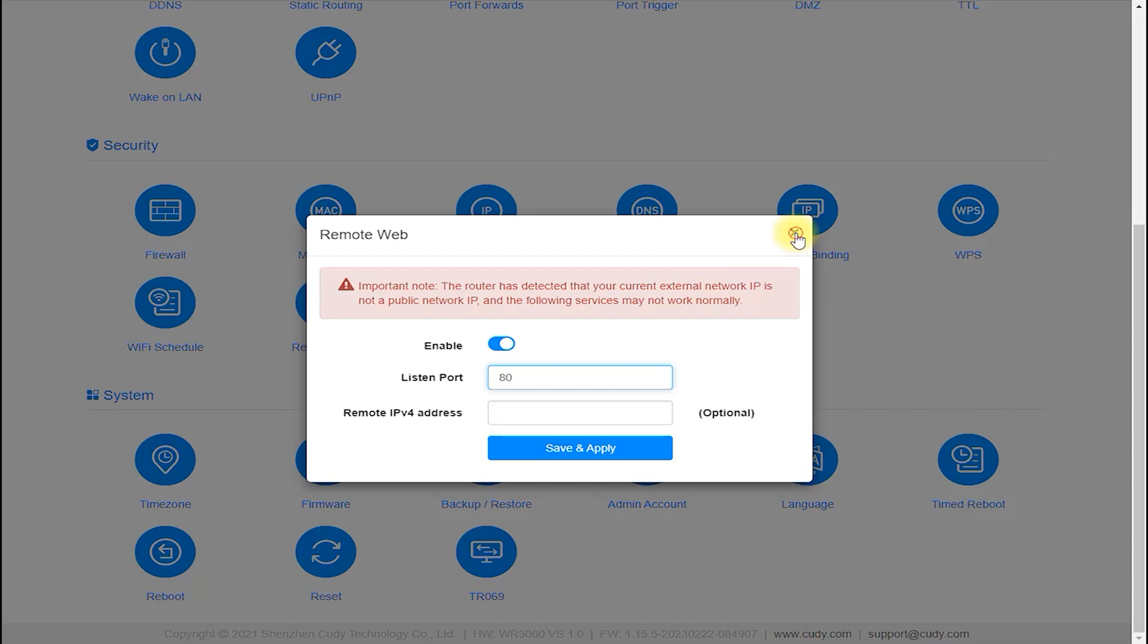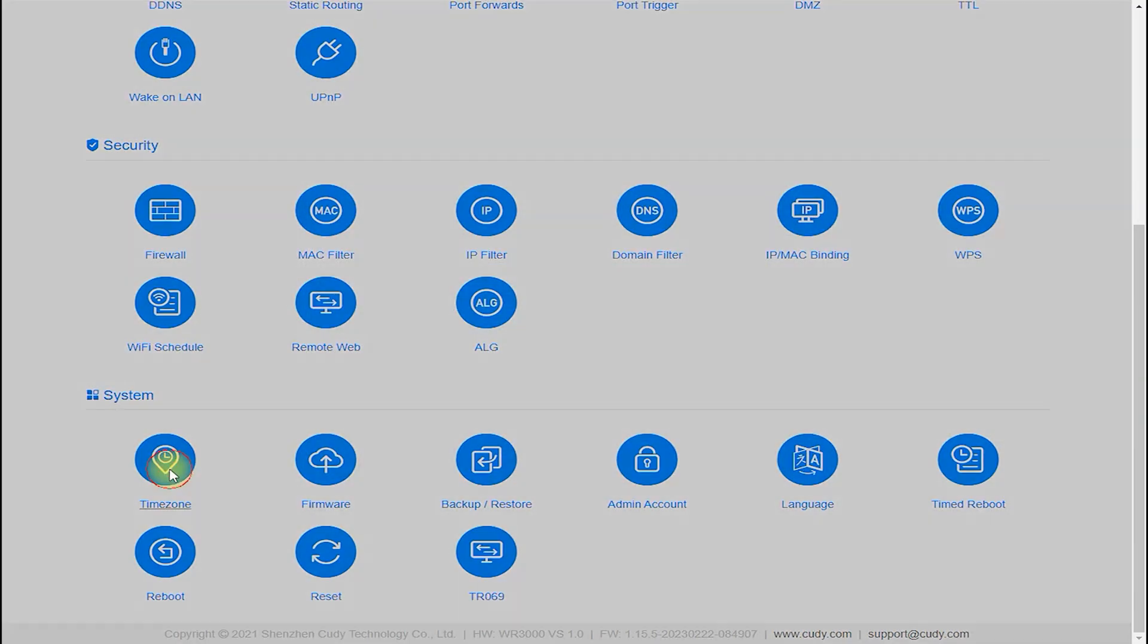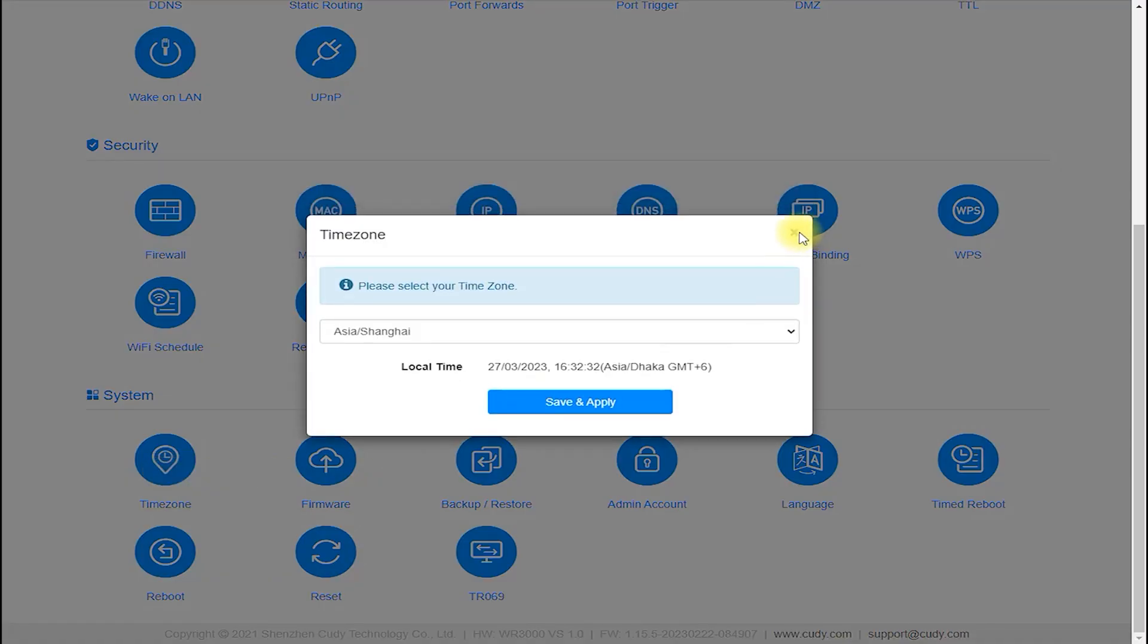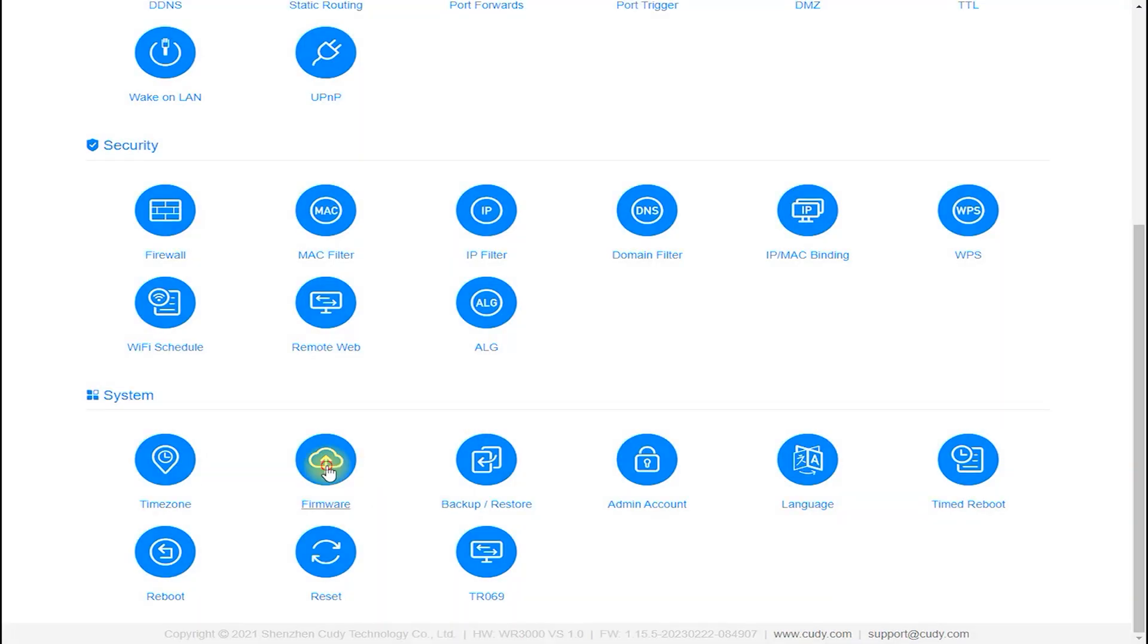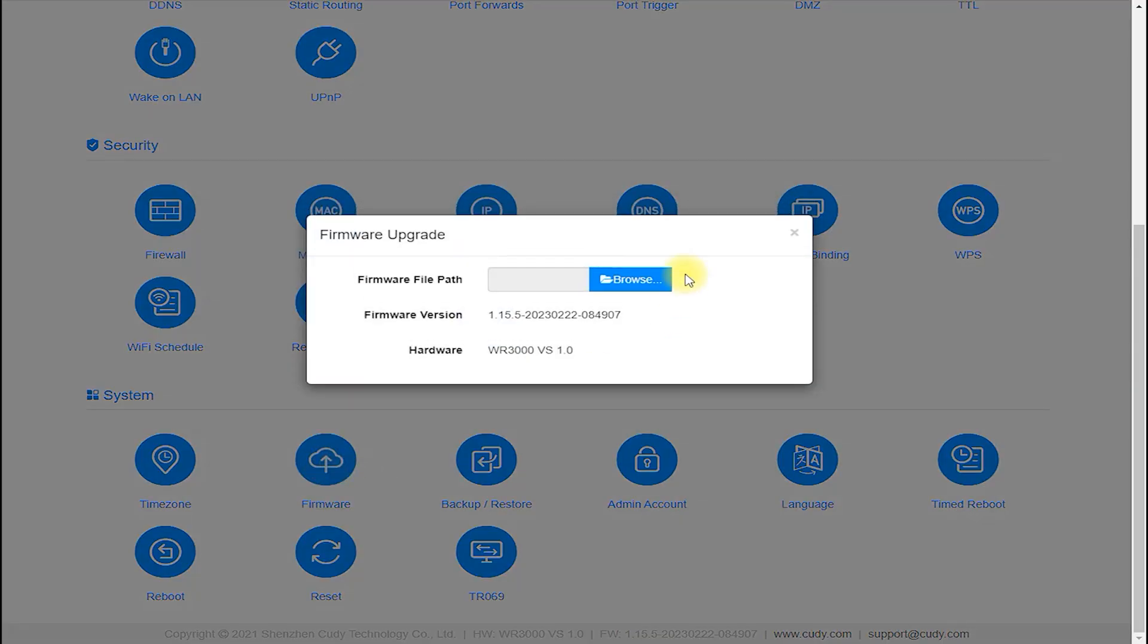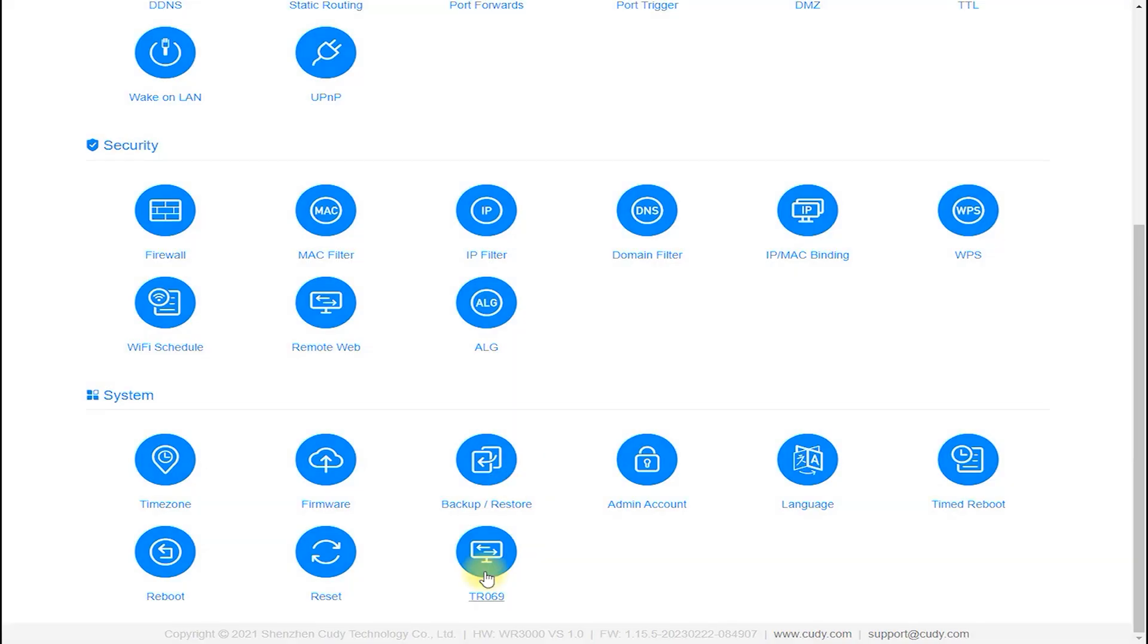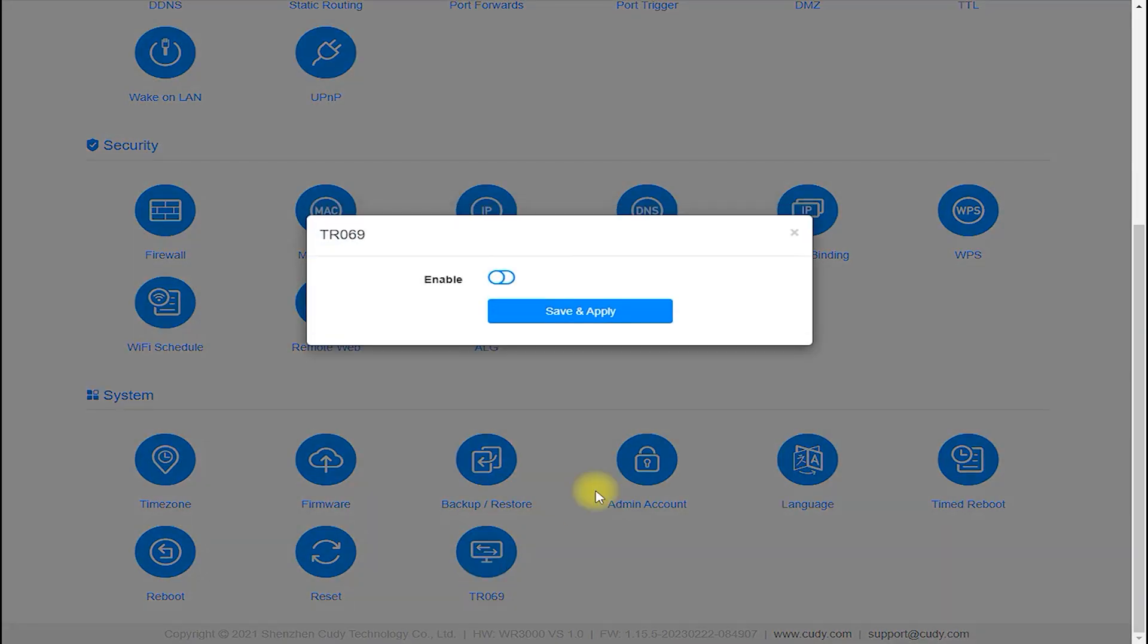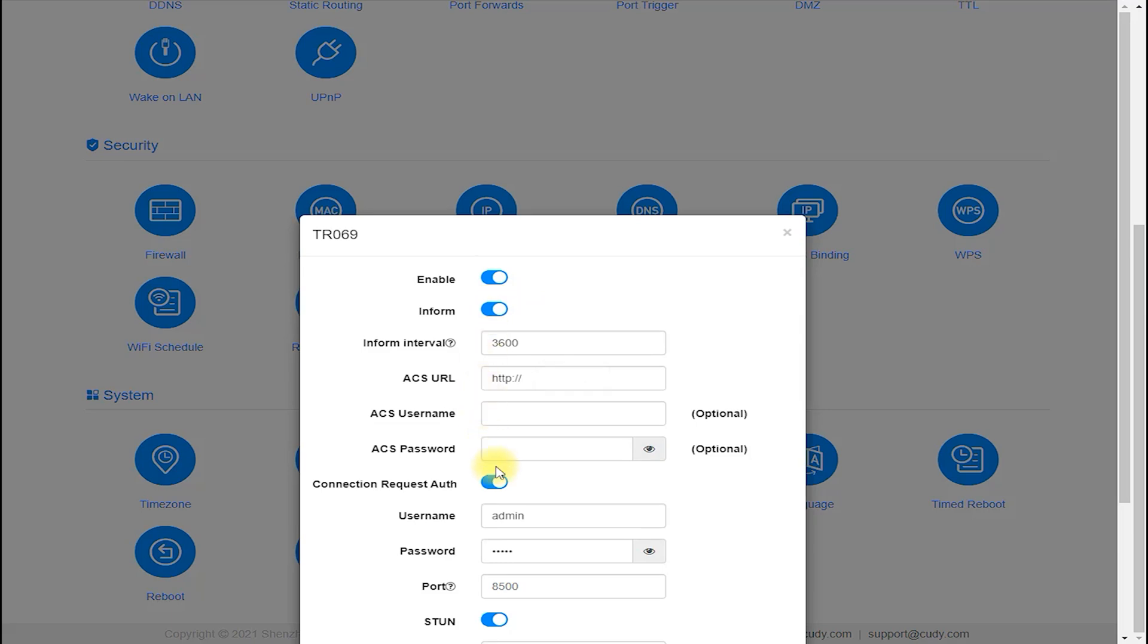User Friendliness: Overall, the Cudi WR300 router is a user-friendly device that is easy to set up and manage.